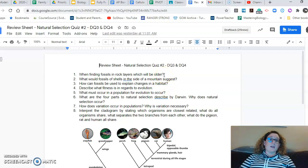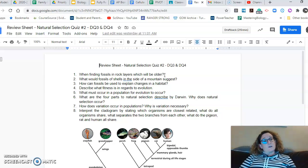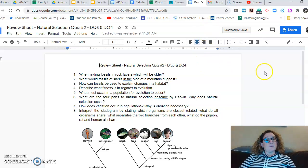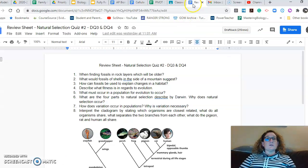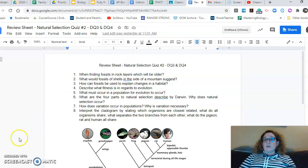If you want me to look at it ahead of time, you can send me your copy and I'll take a quick look at it and give you some feedback. It's nothing that you have to do, but it will help you to do well on the quiz. The more detailed you are, the better it will be. I hope you have a great Wednesday and I will see you on Thursday.